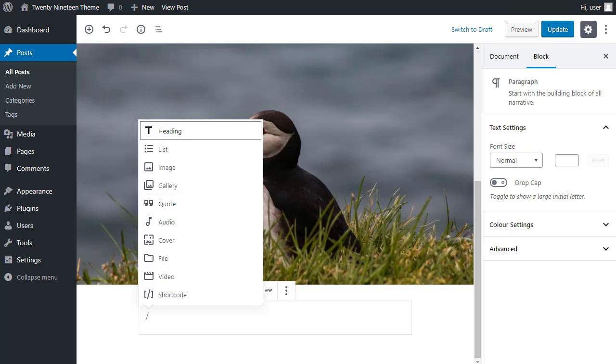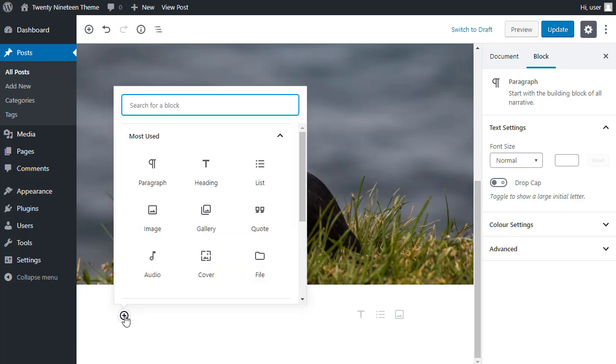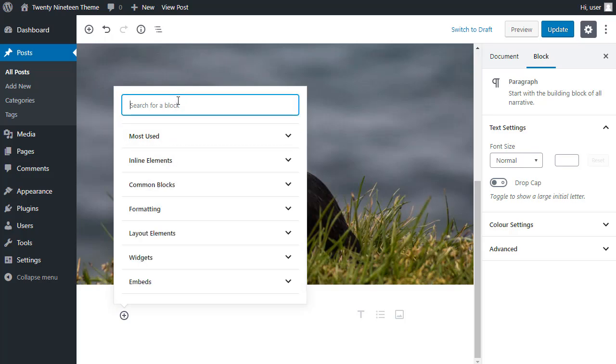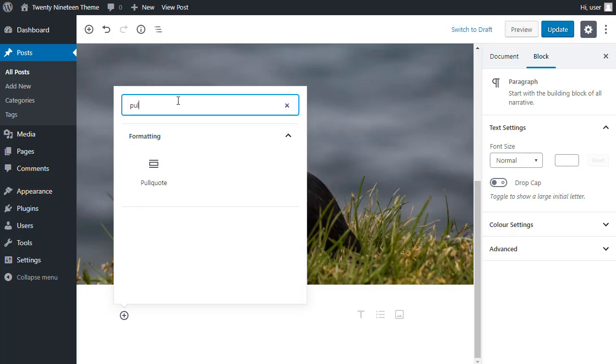So if I move my cursor to the left, add block, I want a pull quote.